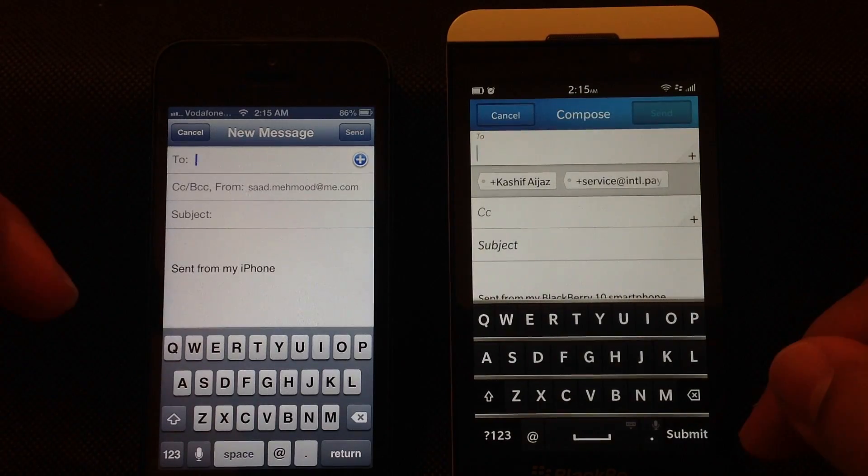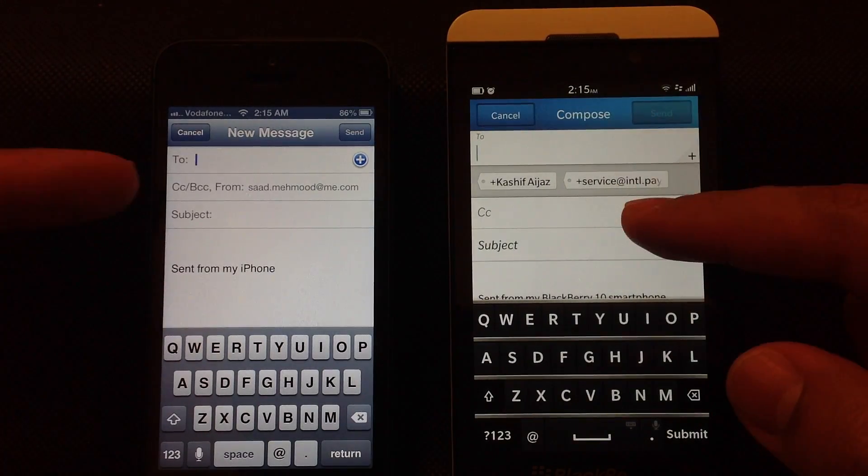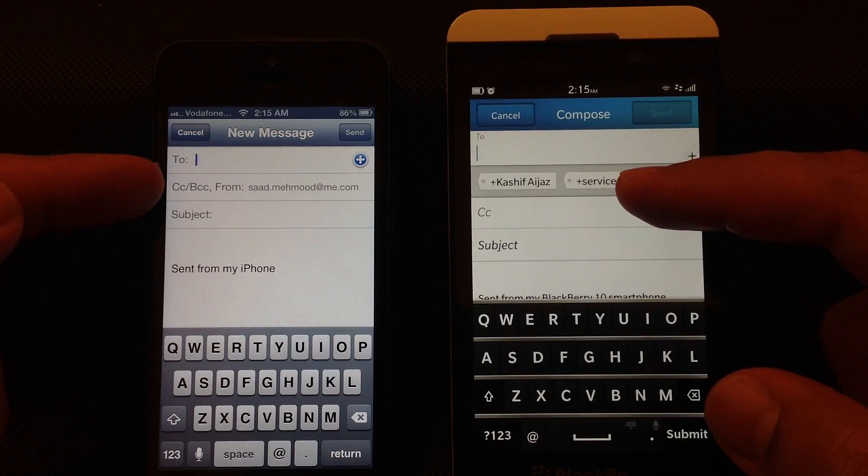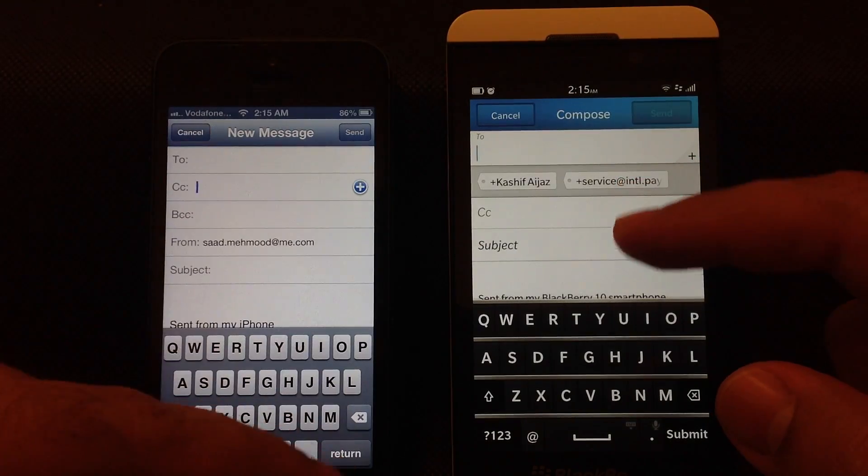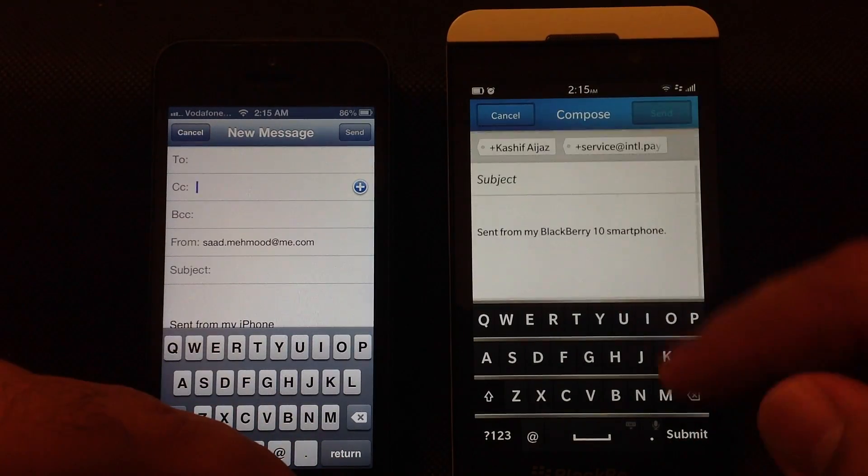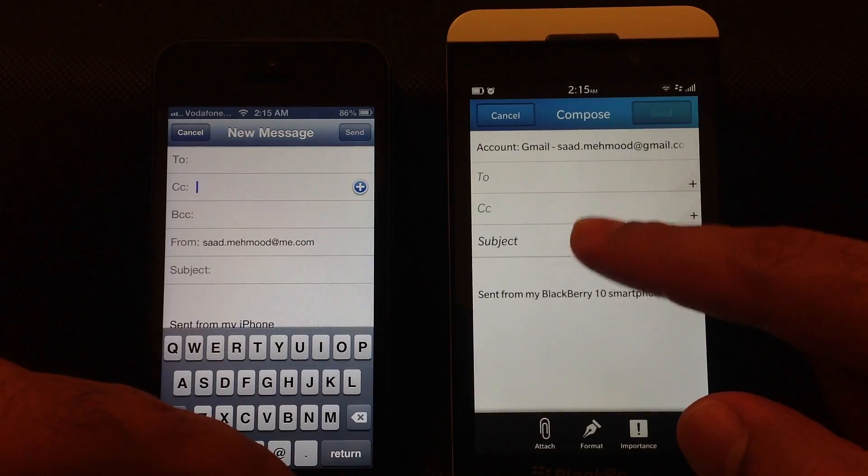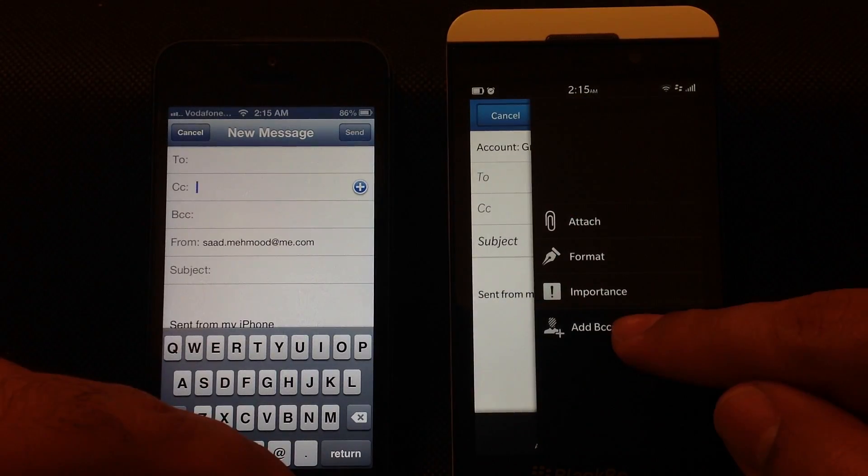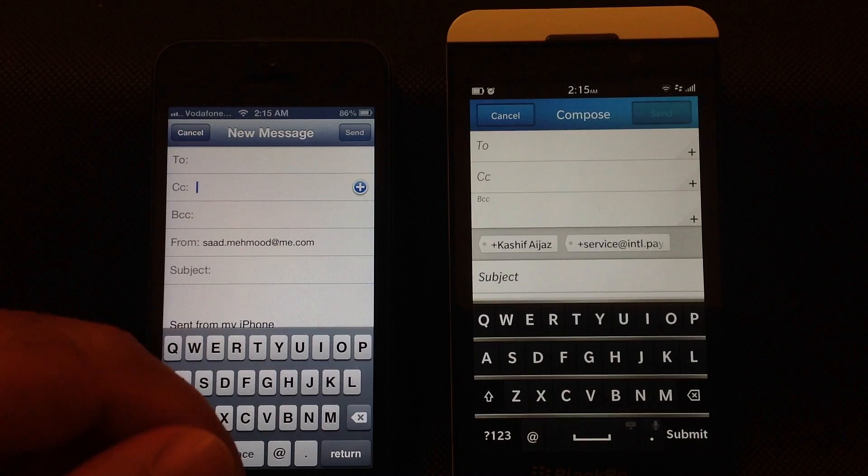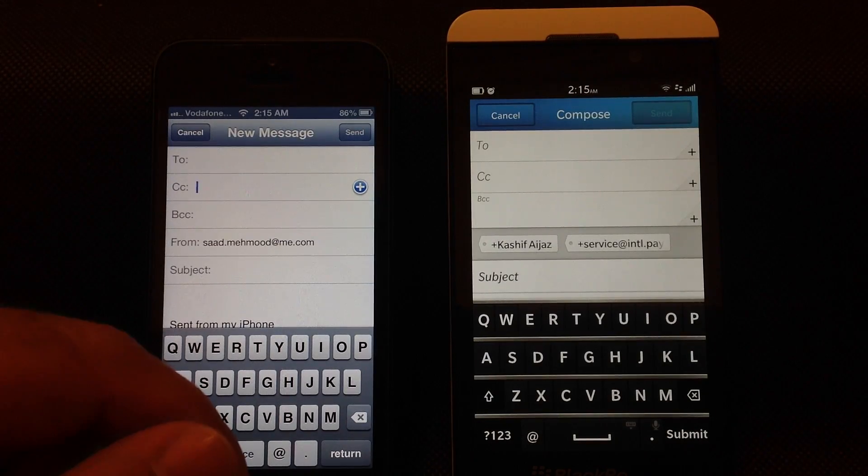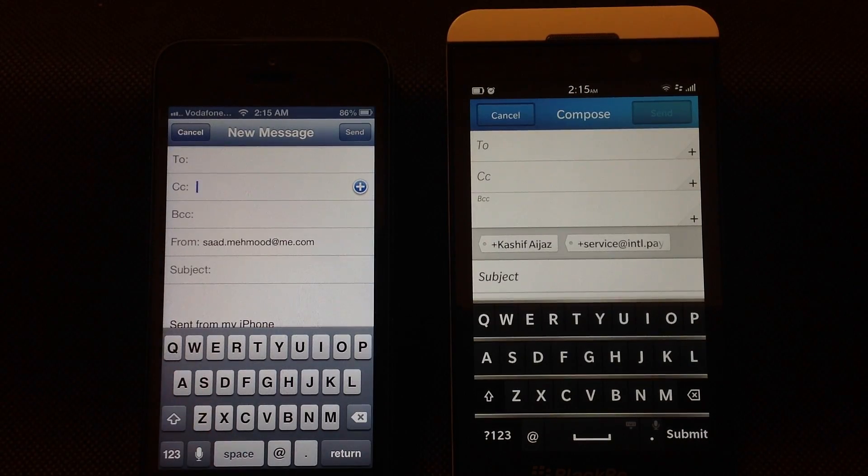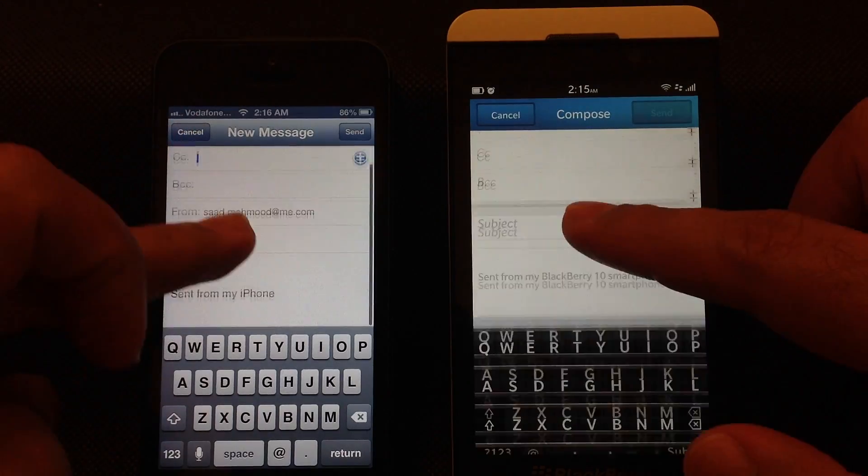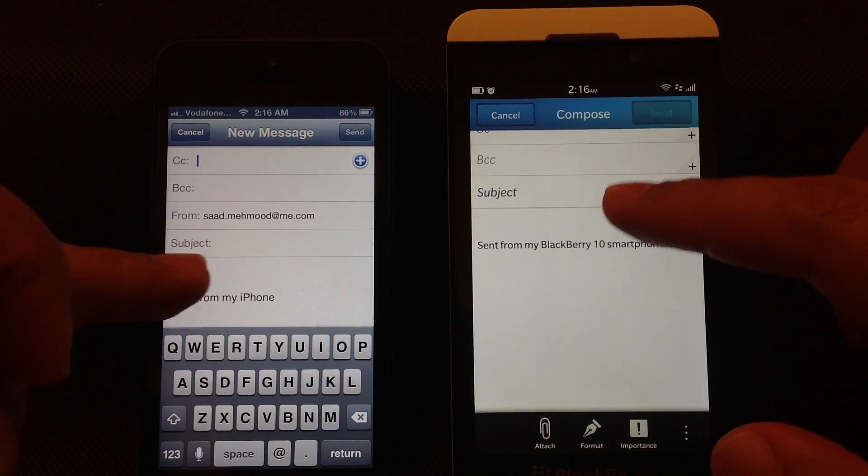I don't have to search for people to whom I send emails regularly. I can add BCC by tapping on iPhone 5 and through the menu on the left on Z10 as well, so both are similar in this regard.